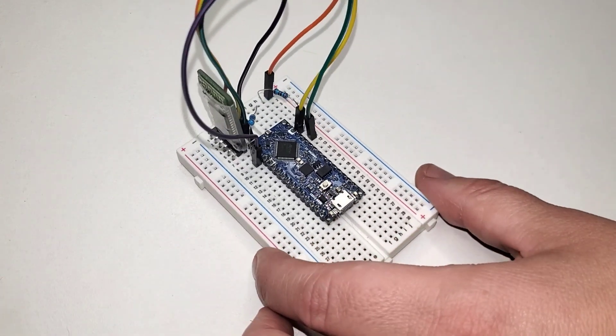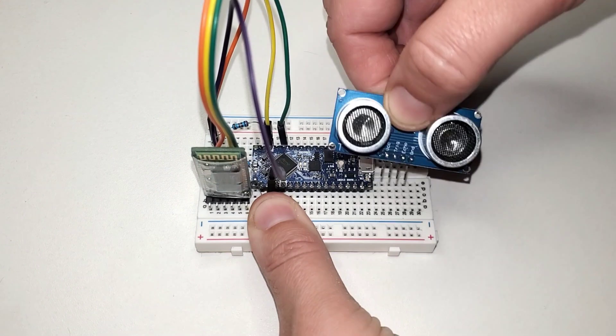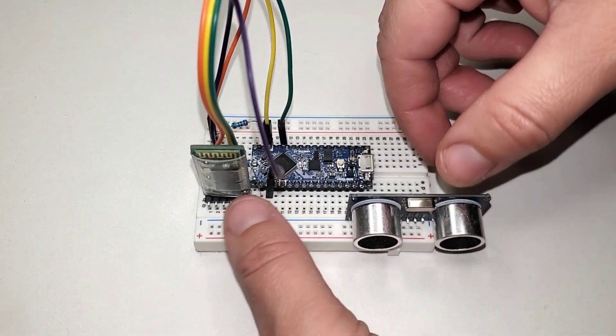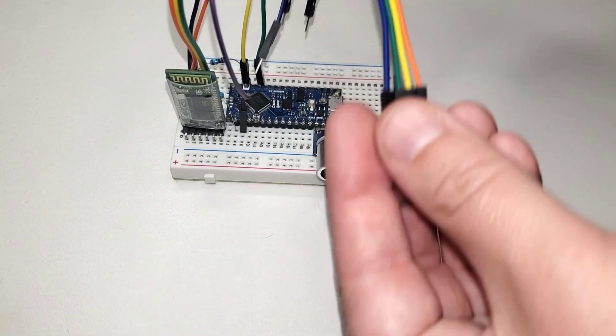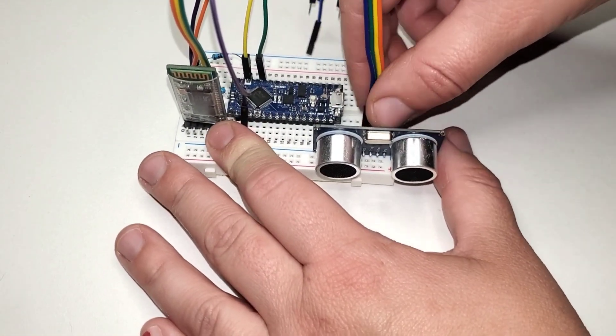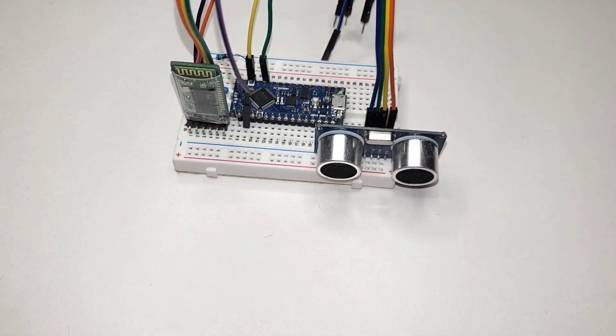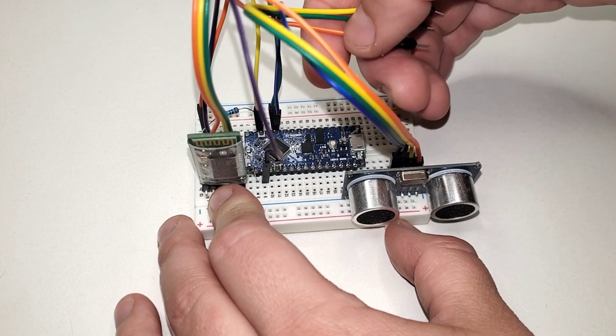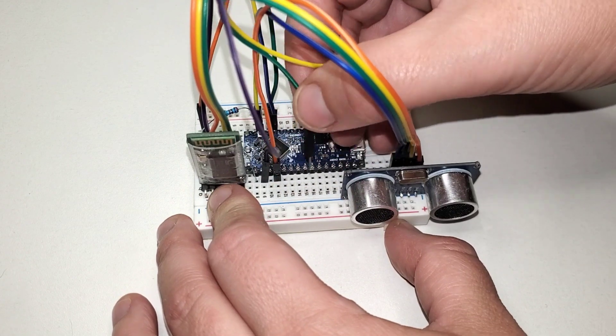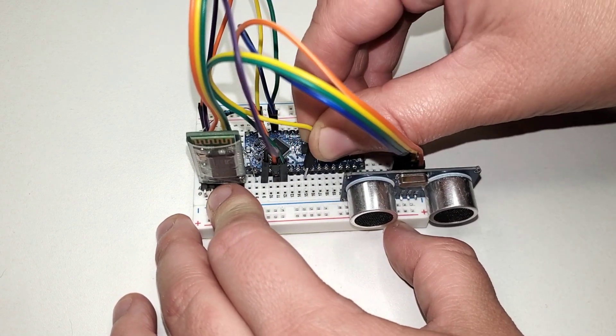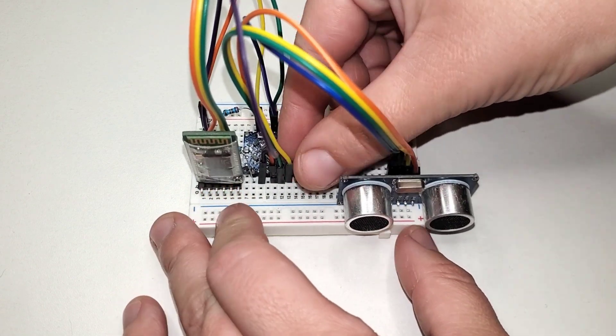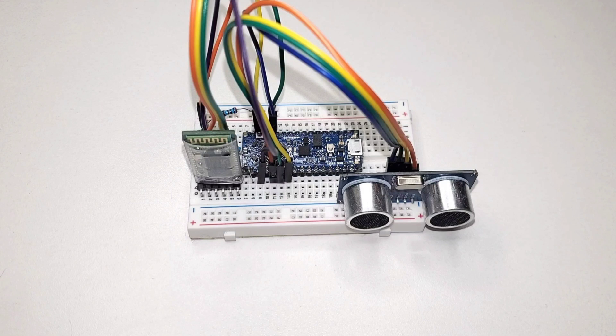So now we're going to add the ultrasonic sensor to be able to detect objects and their distance away. It's a pretty standard connection, 5 volts to 5 volts, ground to ground, and then just hook up the two other wires to two digital inputs, it doesn't matter which ones. We're using digital in 2 and 3 on this.